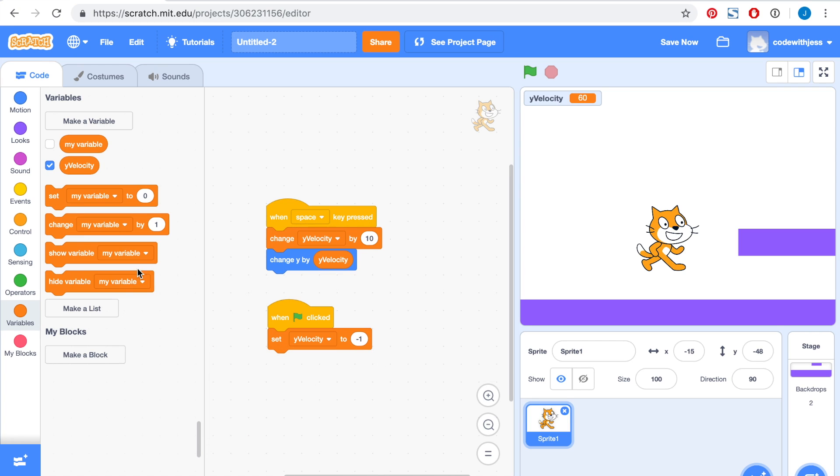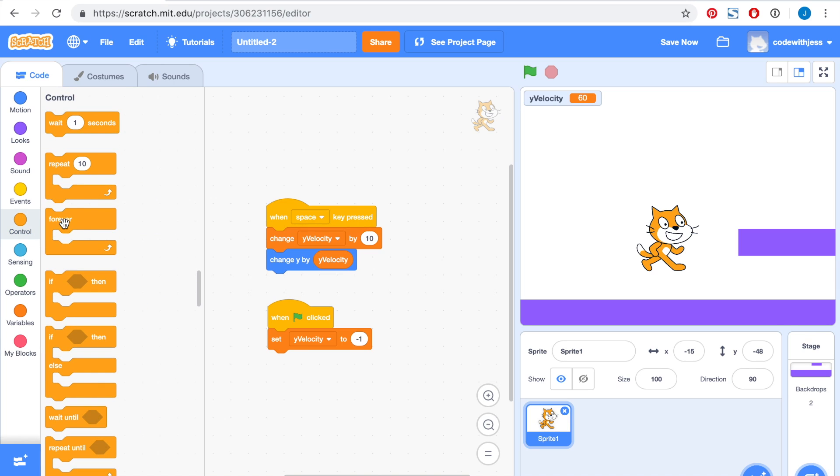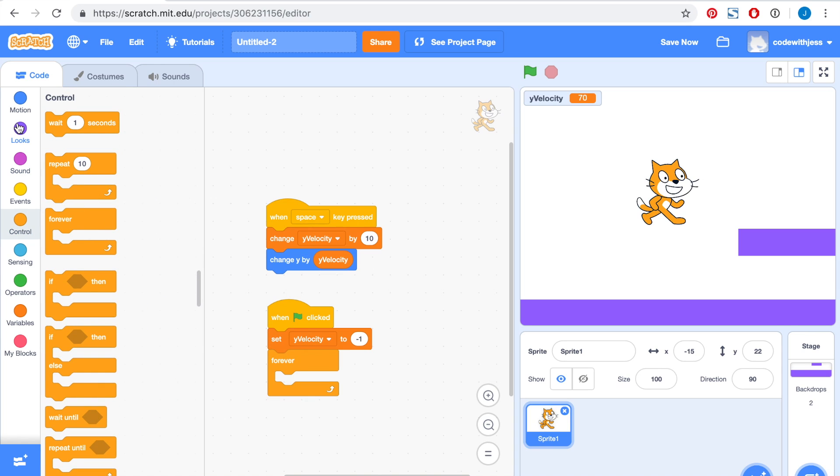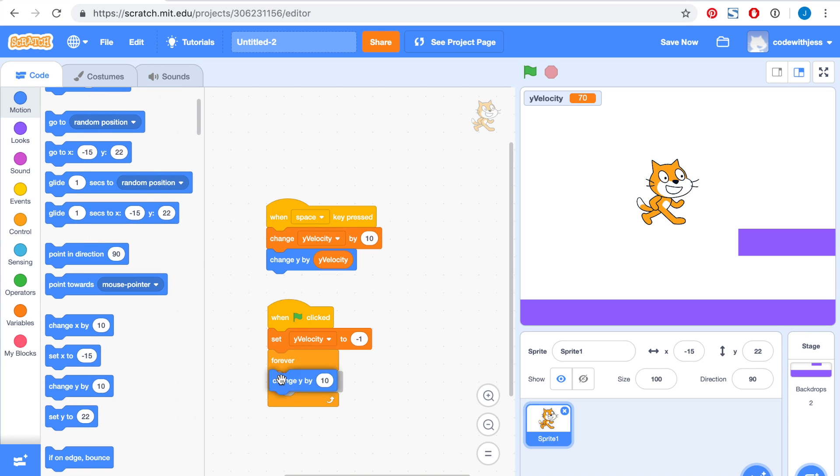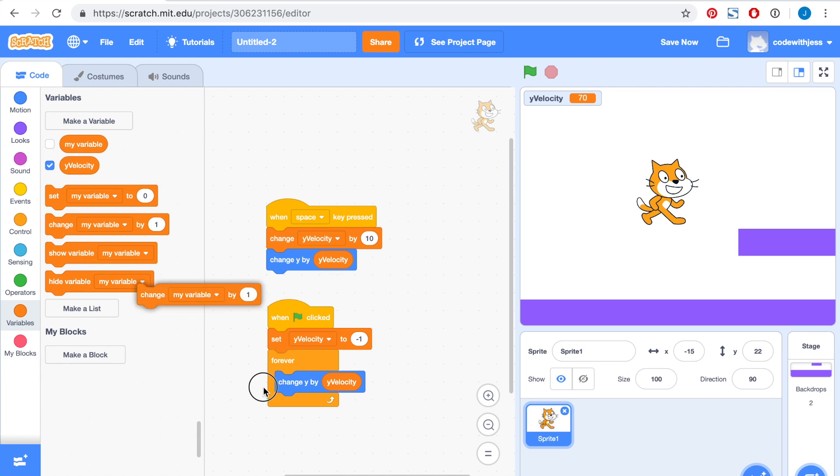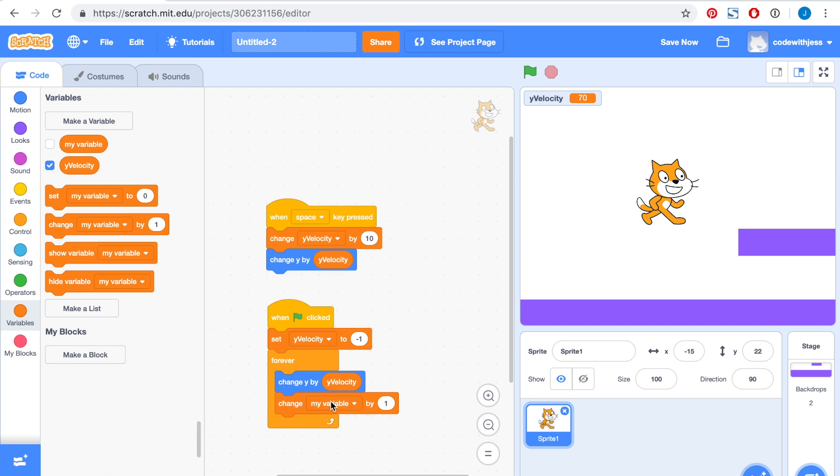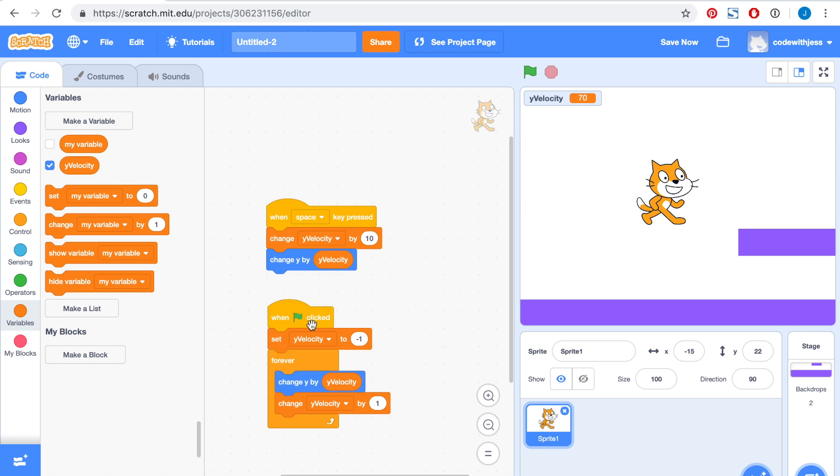Next, we want to draw ScratchCat to the ground for an infinite number of times. Let's grab the change y by block as well and put in the y-velocity. We want to put the change y by minus 1 block. This is crucial because we will be changing the y-velocity later, and we will need to set it to fall down by 1 unit every time after this is changed.